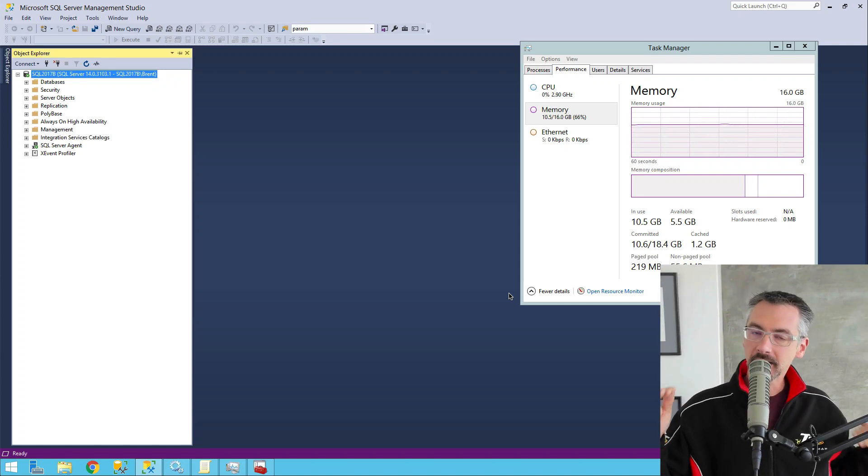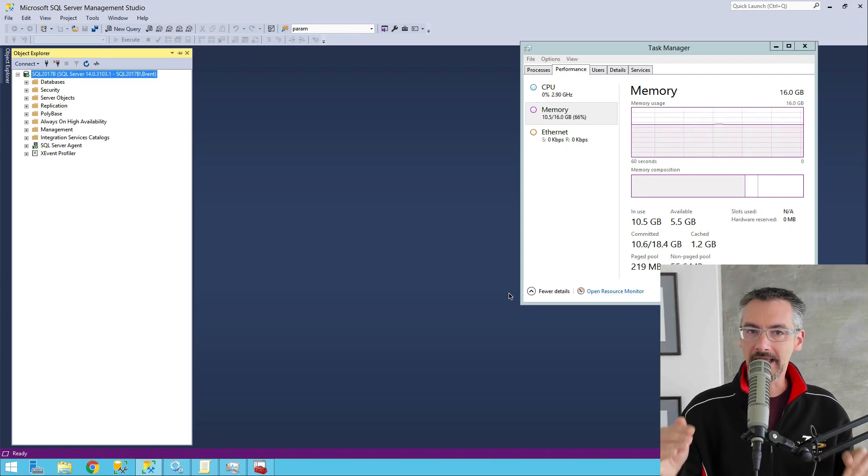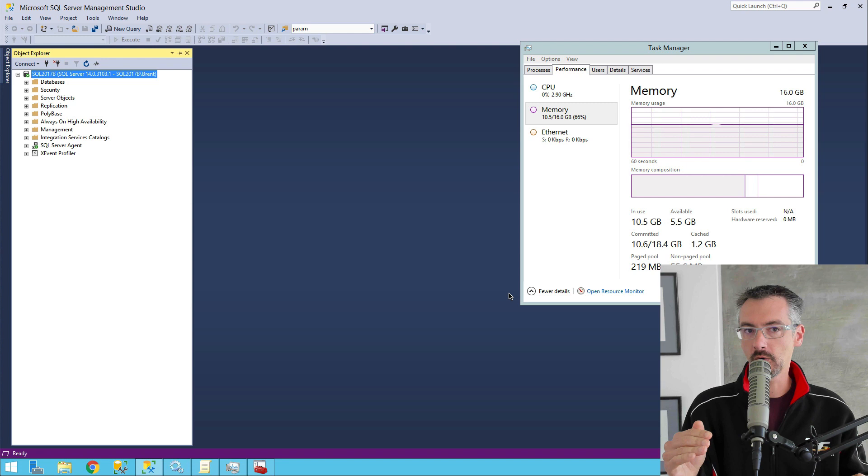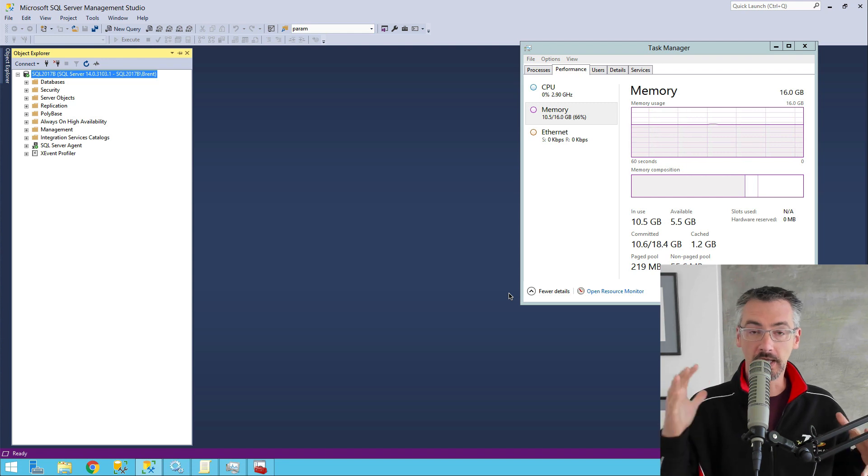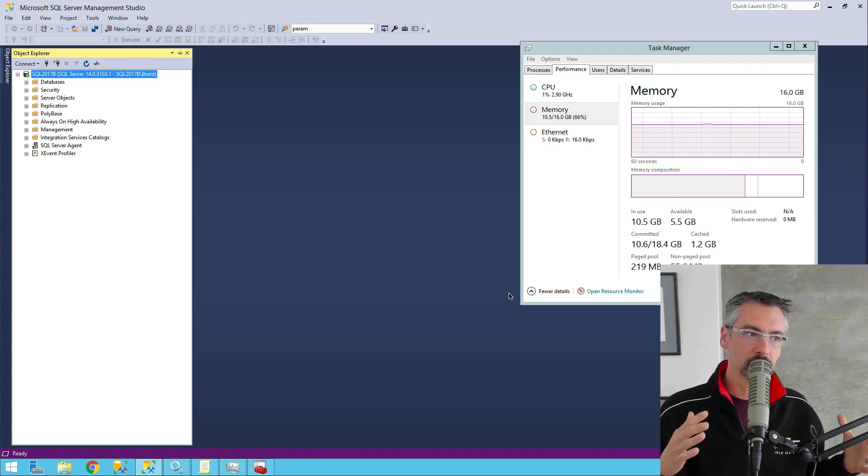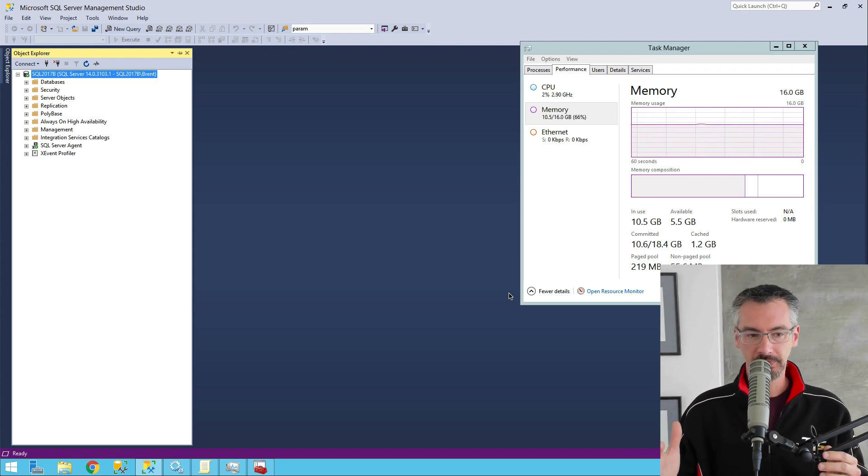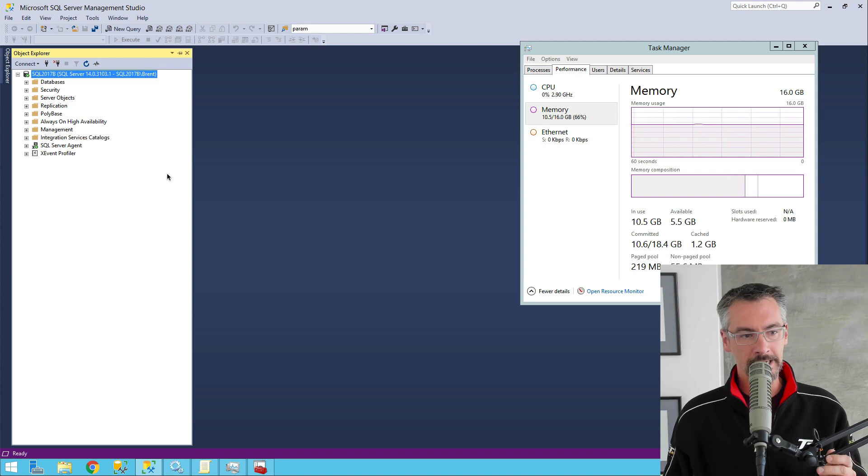I'm seeing a dramatic difference in behavior in trace flag 834, which is large pages, between SQL Server 2017 and 2019. Here's what's going on.